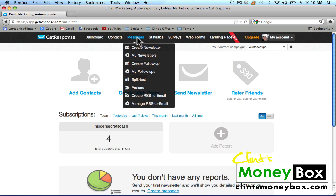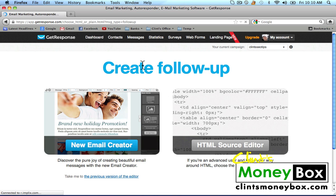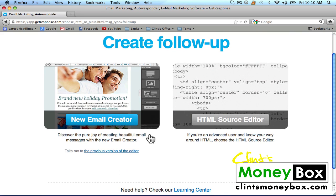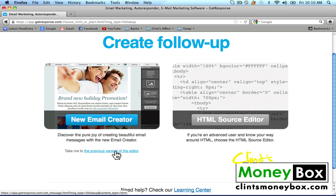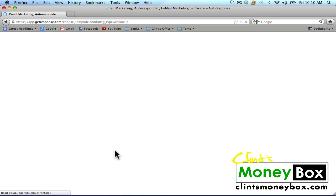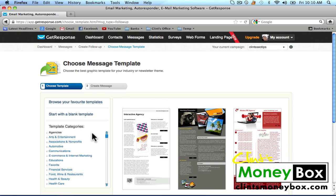At the very top you're going to see 'Messages.' Scroll down and click on 'Create Follow Up.' They have a new email creator, but I prefer to use the previous version of the editor because the new email creator is still in a testing stage and there have been a few bugs. So underneath the new email creator, click on 'Previous Version of the Editor,' and we're going to click on 'Start with a Blank Template.'